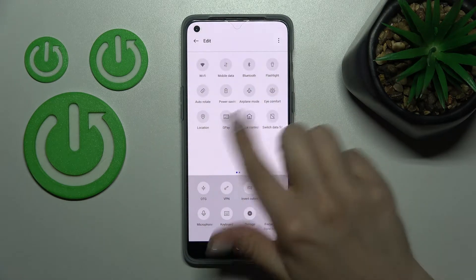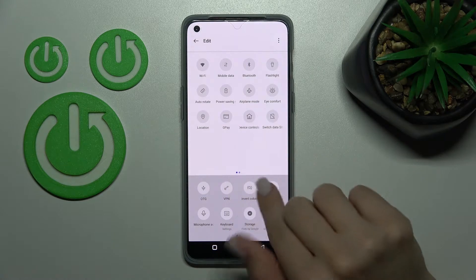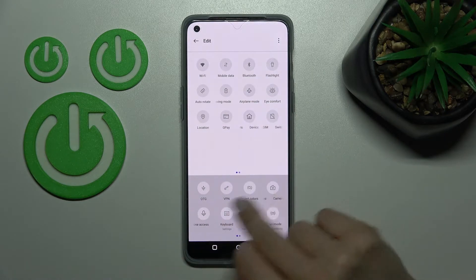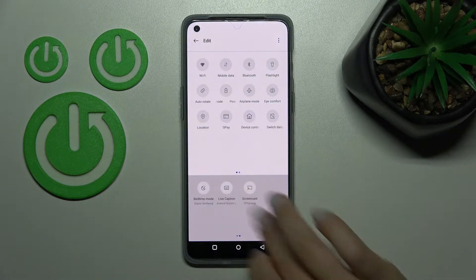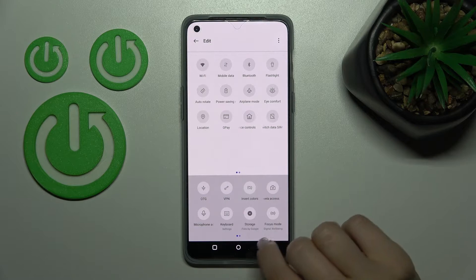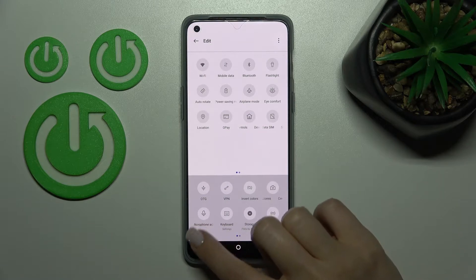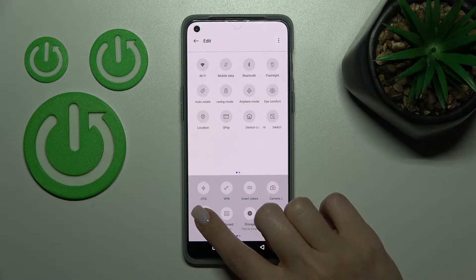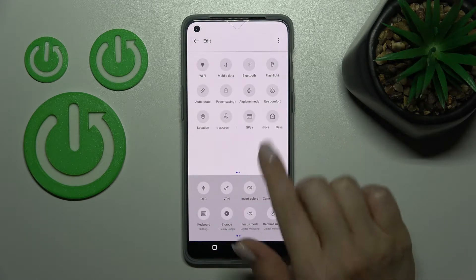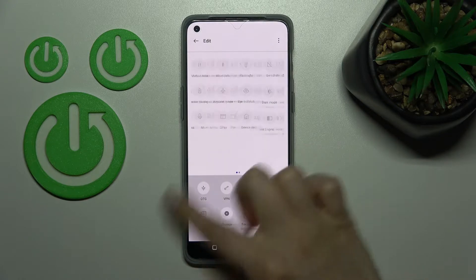Then we can see all the visible icons in the upper section, and the icons in the lower section are ones we can add. For example, let's add microphone access — just hold it and drag it up to the upper section.